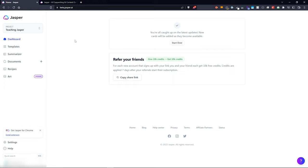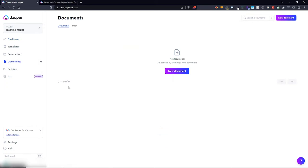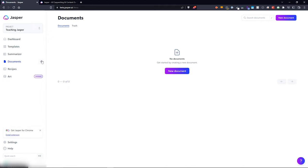We need to look at the left hand side where it says Documents. If you click on Documents, this will bring up a list of all the documents that you've worked on in Jasper. Right now this is a brand new project. I created a project called 'Teaching Jasper' just to demonstrate everything and show you how to use it. The very first thing we'll do is click on New Document — you can also get there by clicking the little plus icon, which brings you to the exact same page.